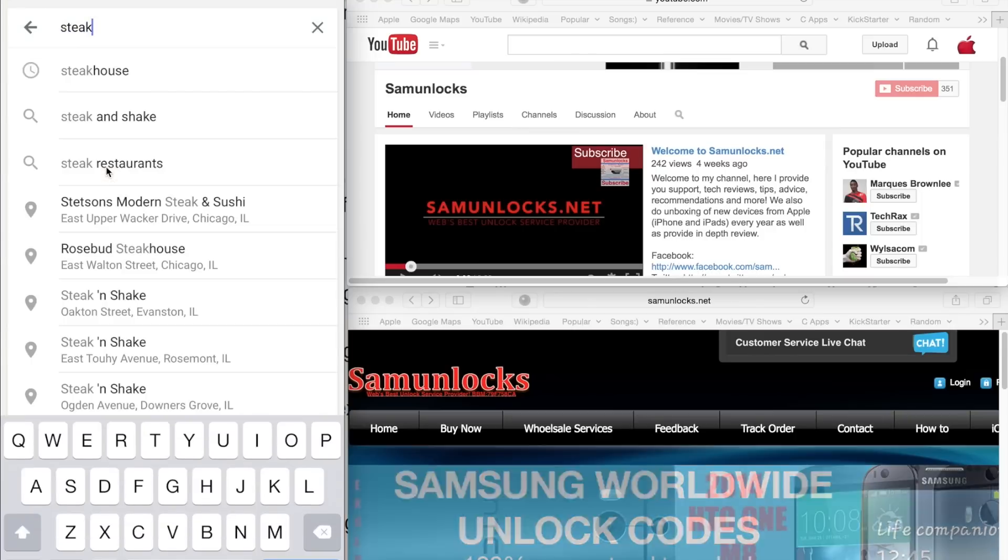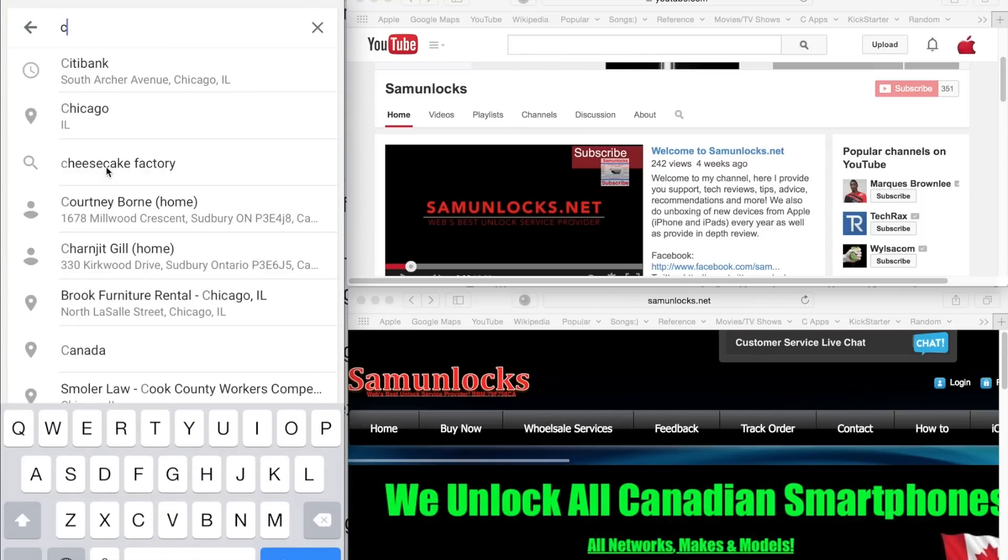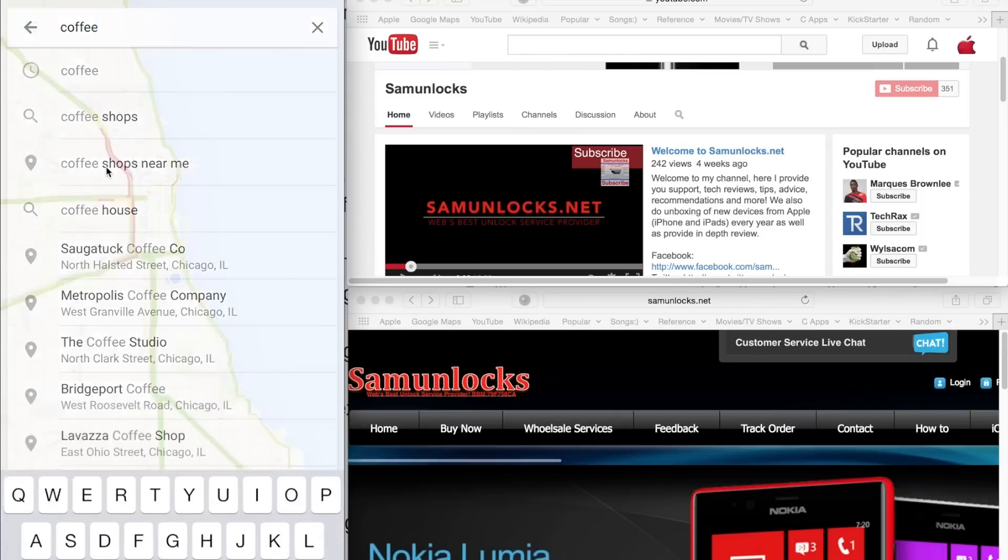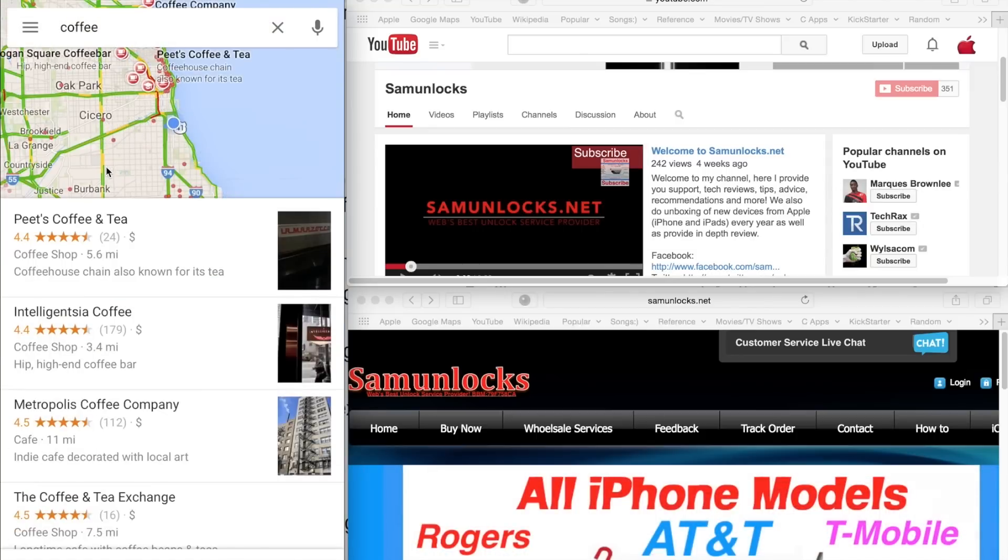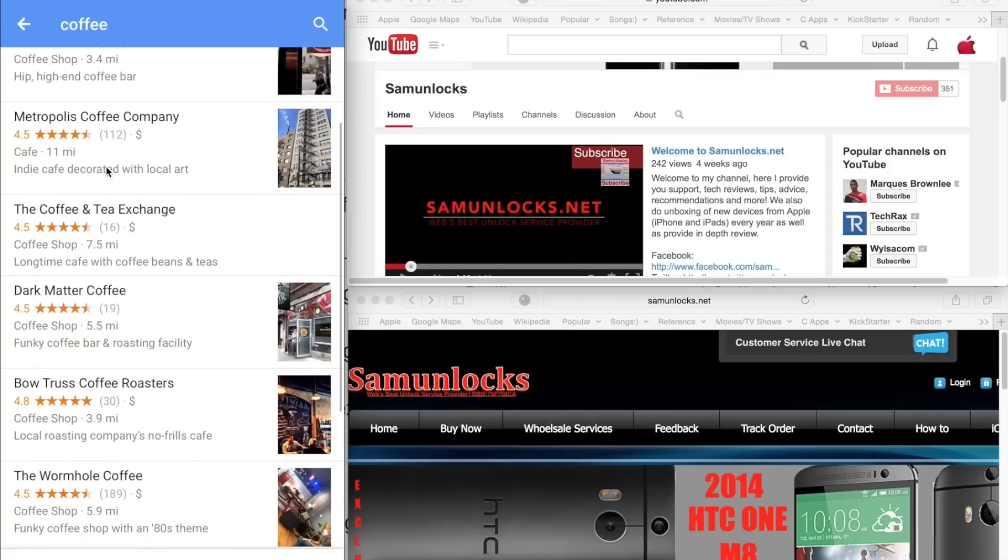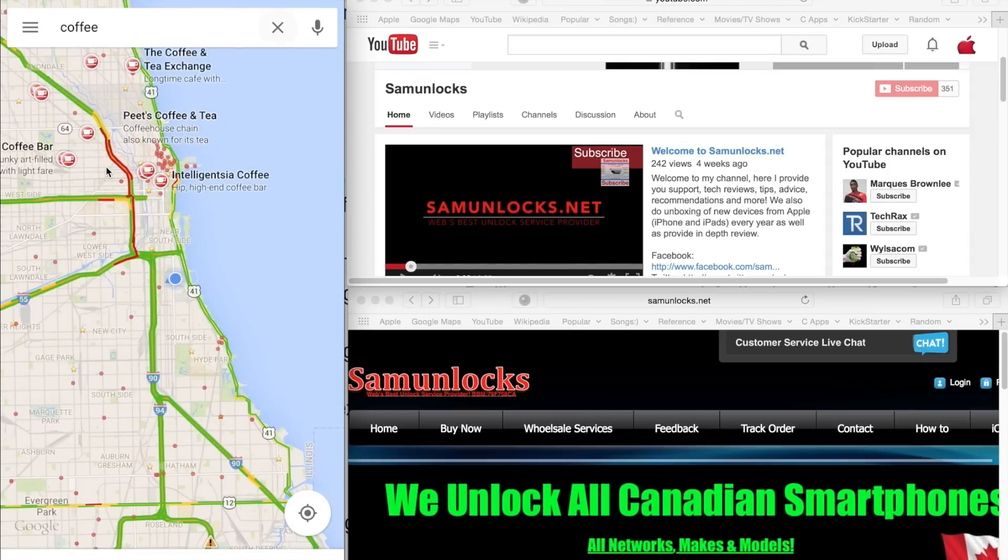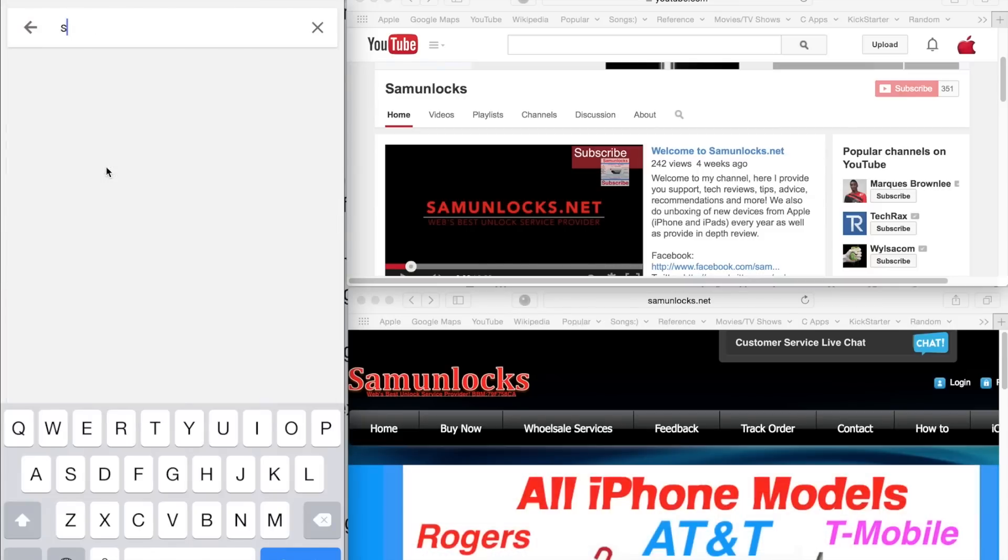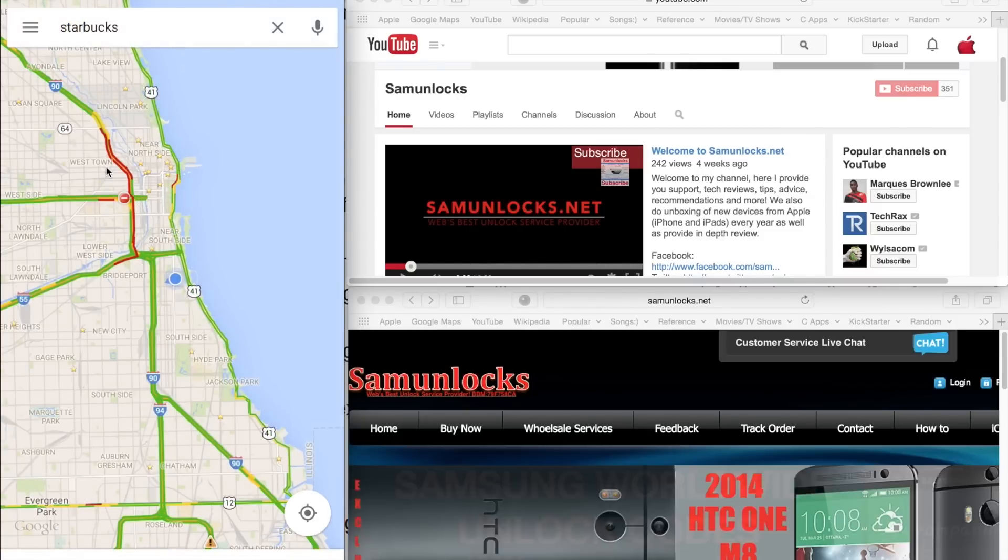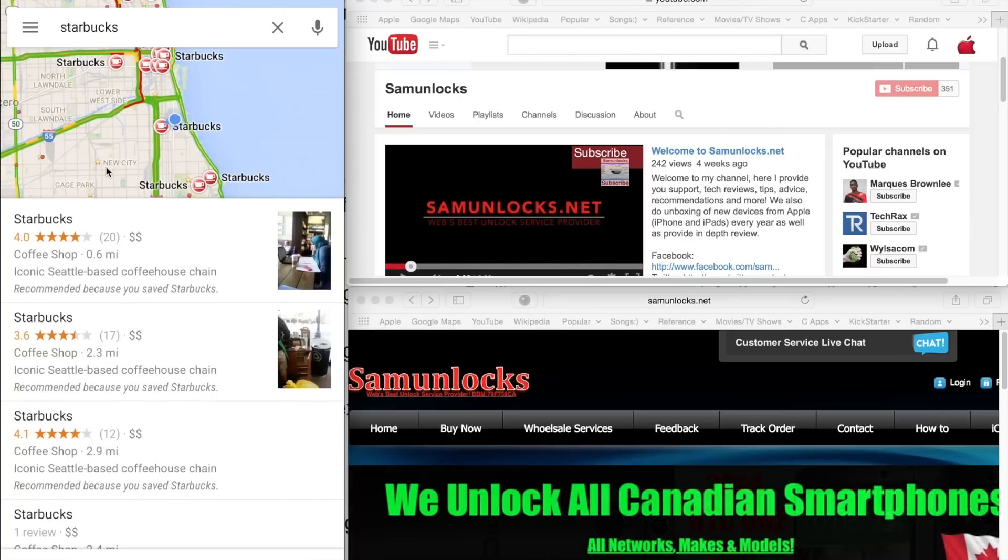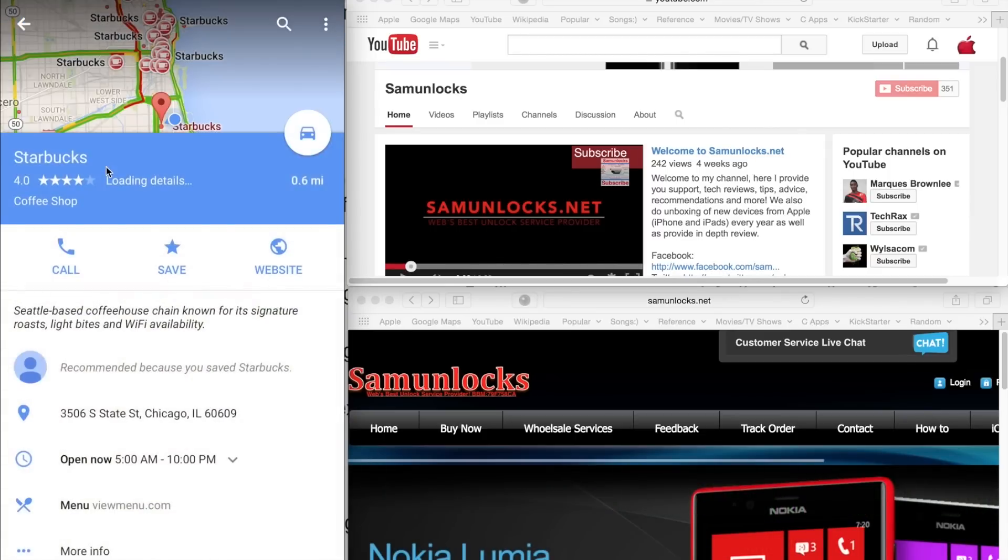We'll search for coffee, and show you guys again. So as you guys can see, it's very smooth, very fast, you can select the coffee place. Let's go for Starbucks. And there you go, you have a list full of Starbucks nearby, and then you can just select it.